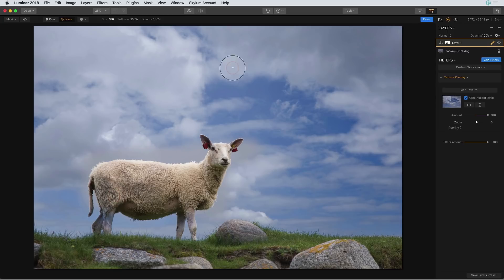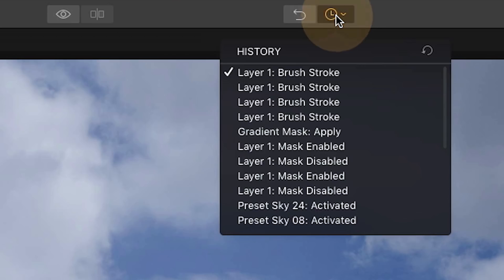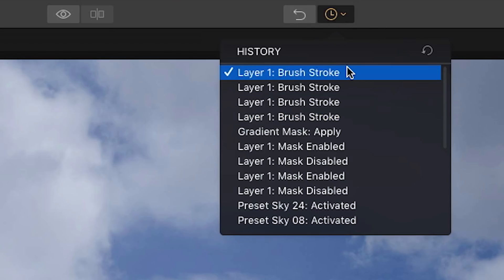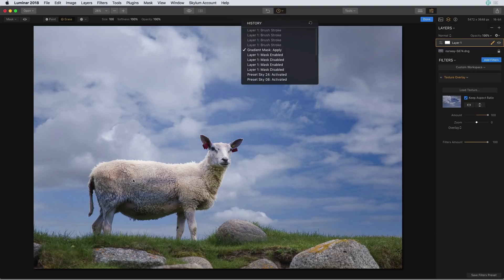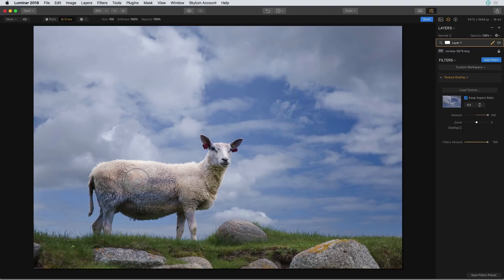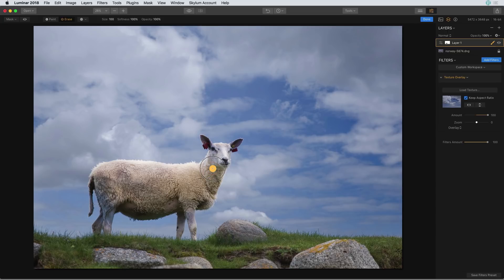Well this is when the history panel kind of comes in handy. If you click on that history panel I can see that I have all of those brush strokes but right below it I have a gradient mask. So if I click on the gradient mask now I've erased those brush strokes but I did not erase the entire mask so I still have that gradient mask applied. So now I can go back into the image and do a little bit better masking job to get some of that sky kind of erased from the sheep.